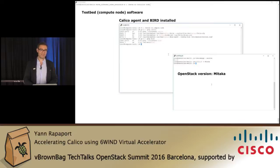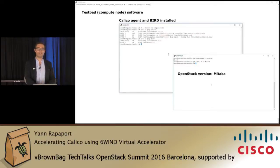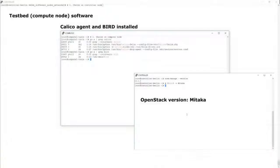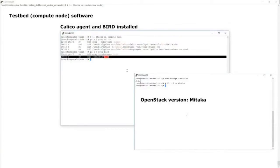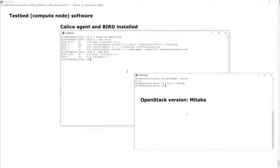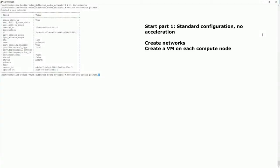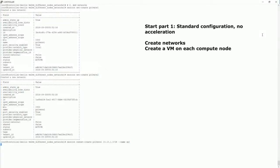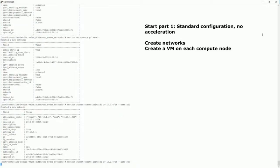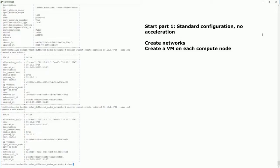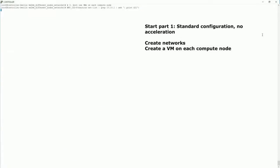Let's get started with the demo. We look at one compute node here — we see Calico is installed. Calico uses BIRD as the control plane for routing. We also see that OpenStack Mitaka is installed in the system. We are going to configure the system, create networks for the virtual machines — two networks on each compute node, one network for each virtual machine.